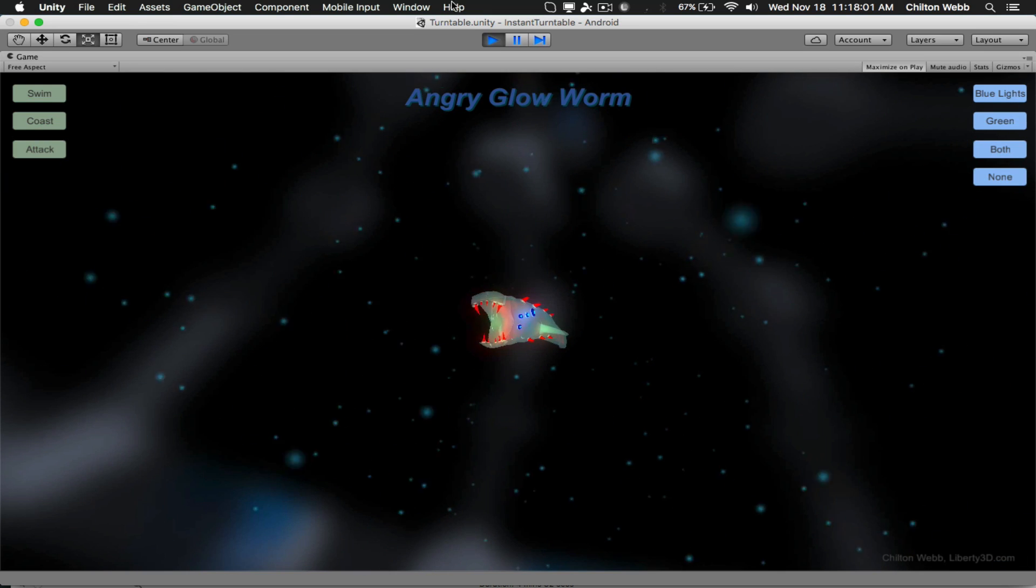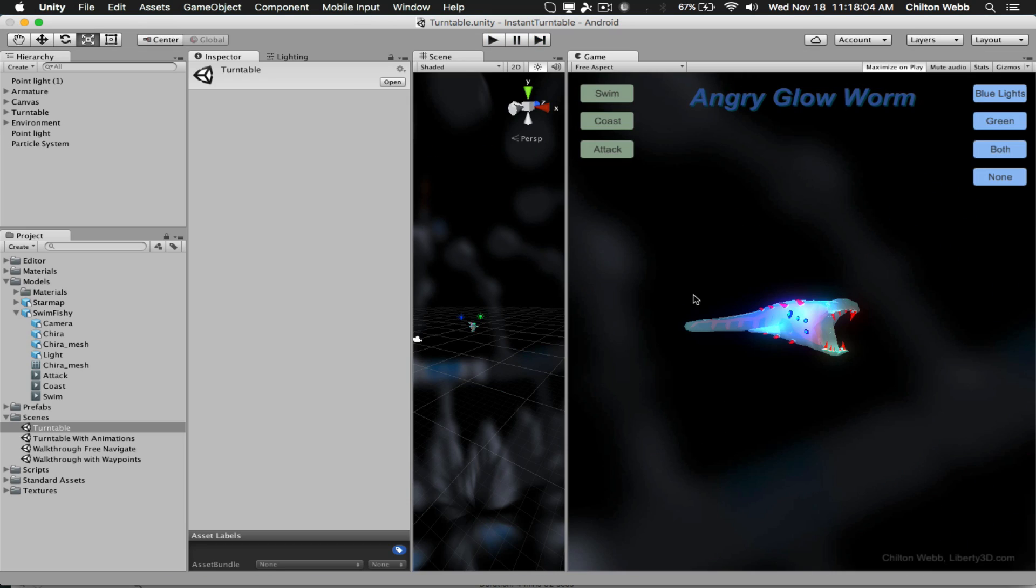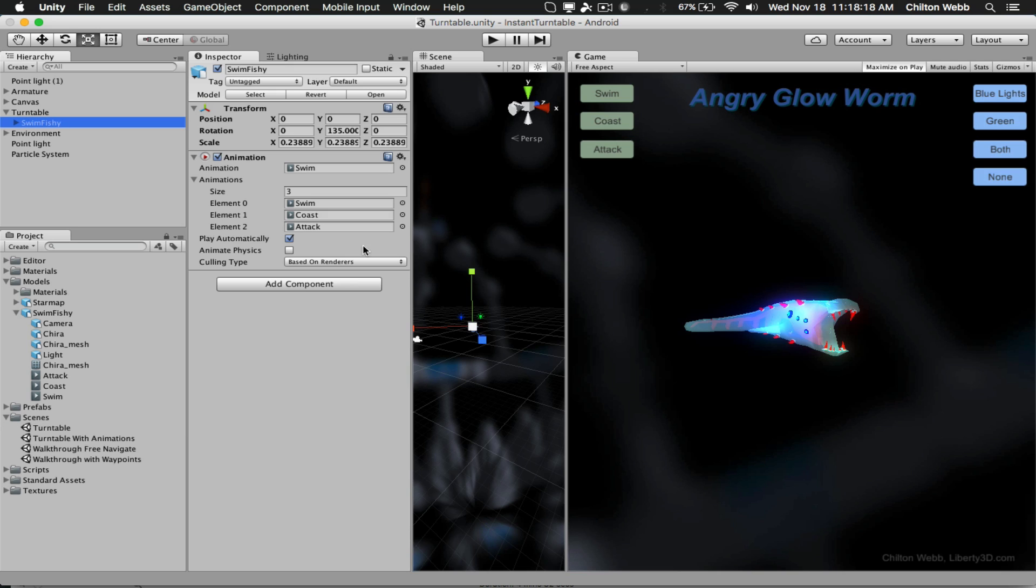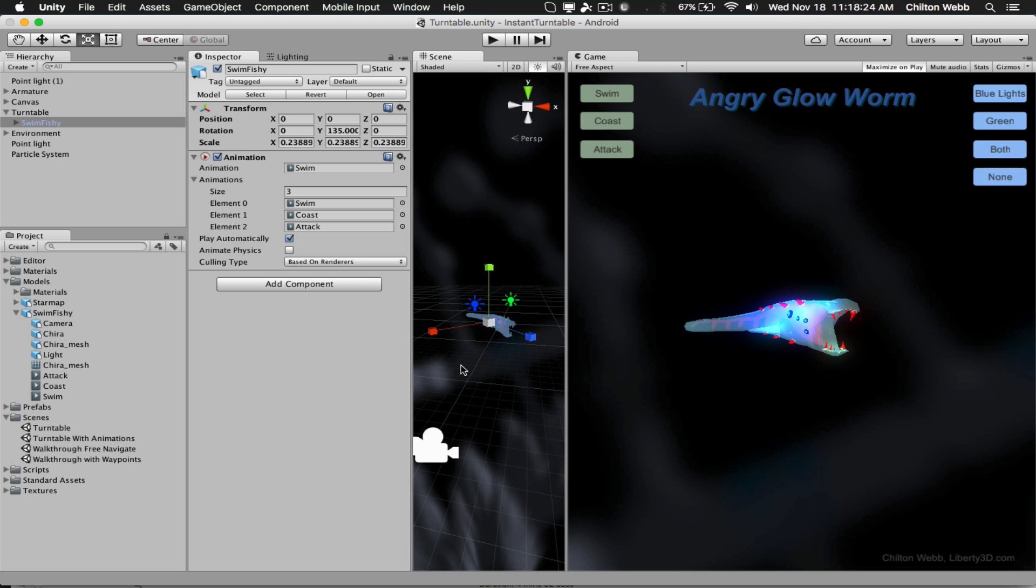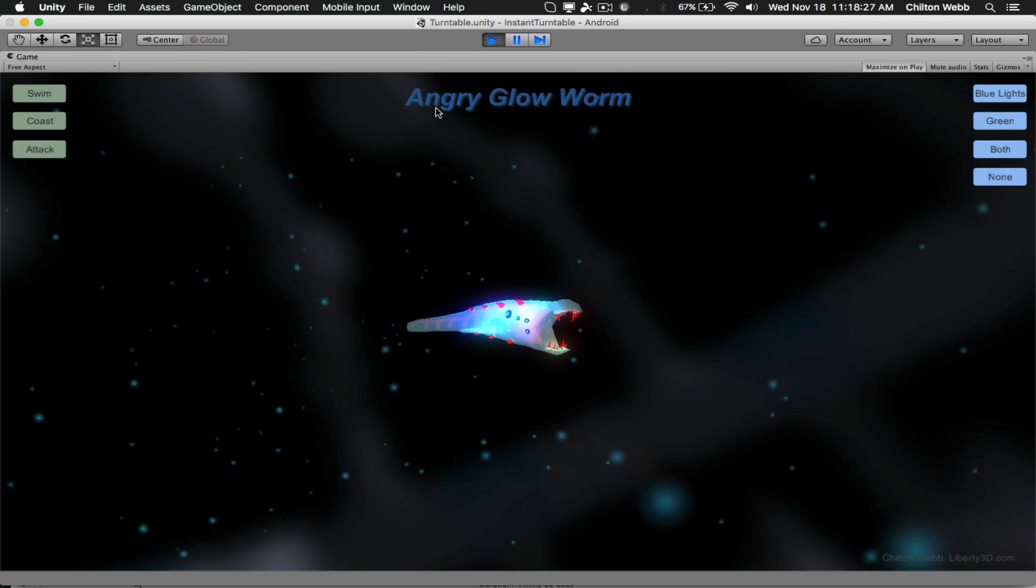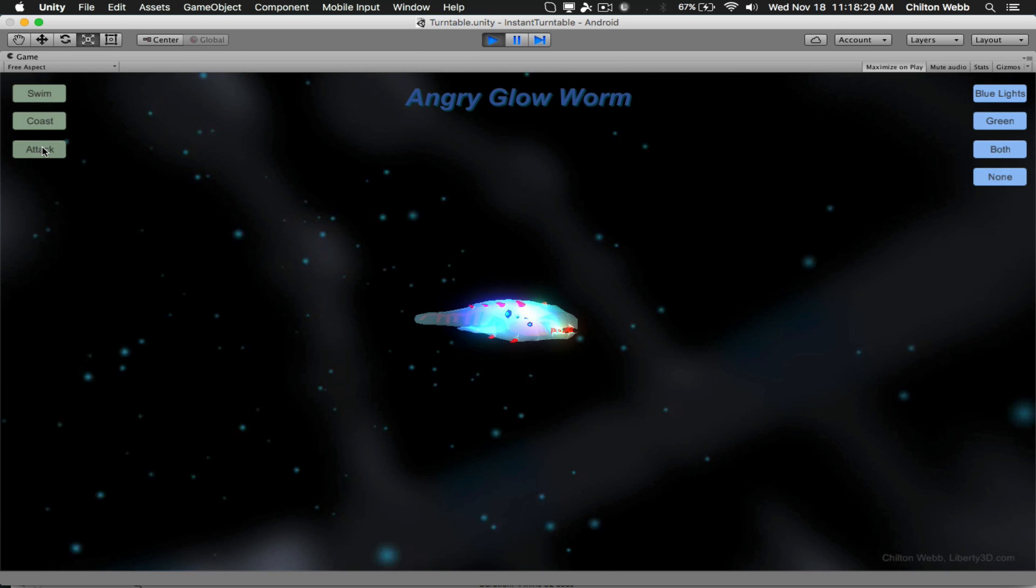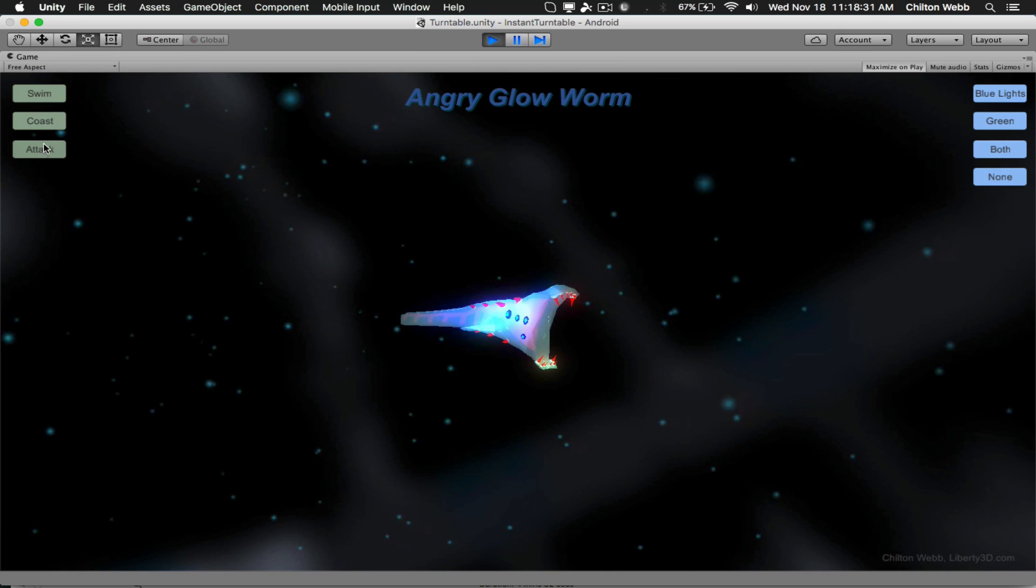But let's say that you want to make it really impressive. Let's say you want to send someone an app, or maybe you want to create an interactive version of a portfolio for your phone so you can show it off in person whenever you want to. You can do that with the Instant 3D Turntable System from Liberty 3D.